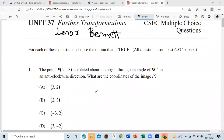All right, good day everyone. Today we're looking at a few multiple choice questions on transformation. For each of these questions, which option is true? All questions are from past CXC papers. The first one says: the point P(2, -3) is rotated about the origin through an angle of 90 degrees in an anti-clockwise direction. What are the coordinates of the image?